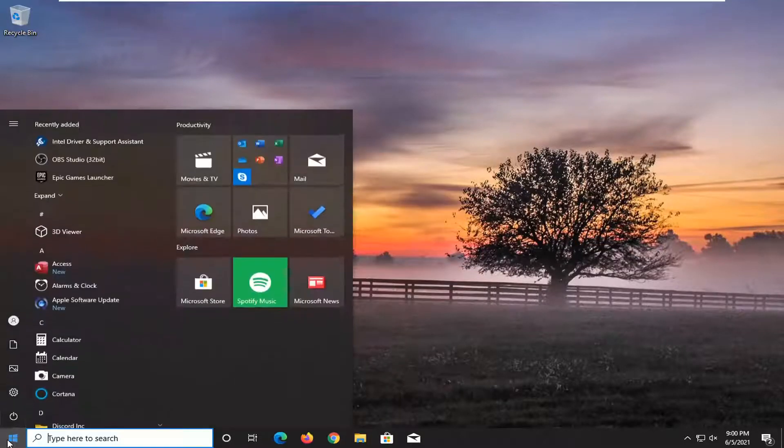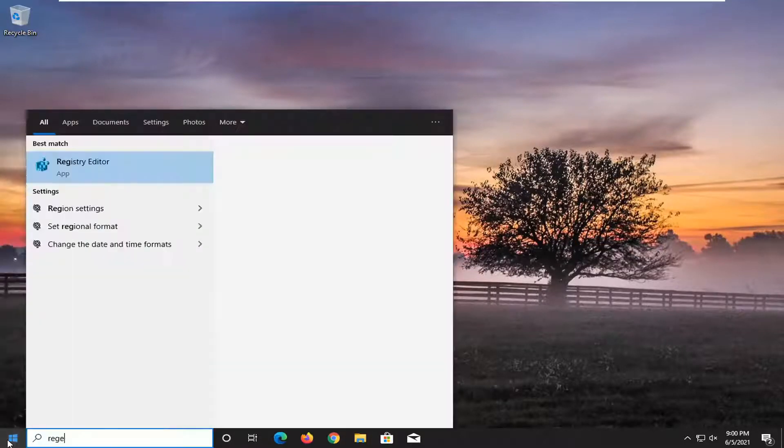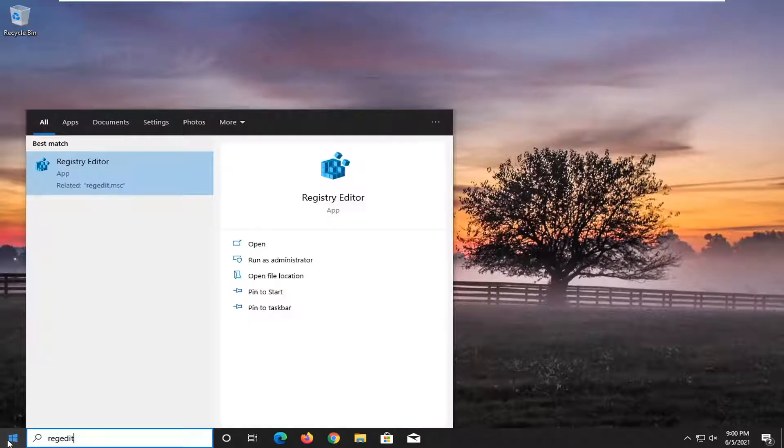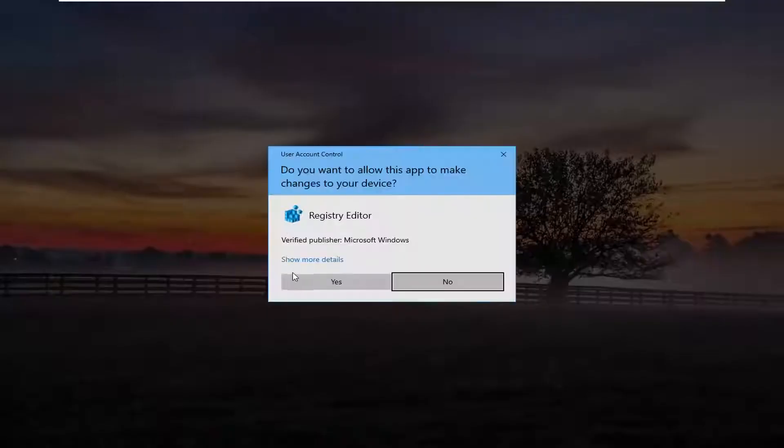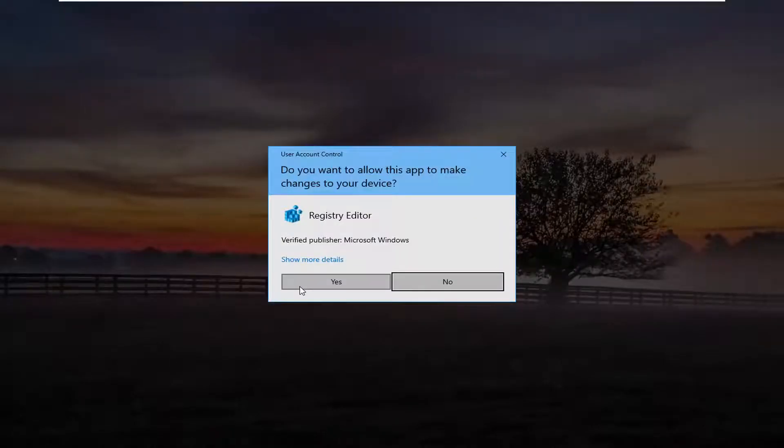So in order to do that, we're going to start by opening up the Start menu. Type in regedit, R-E-G-E-D-I-T. Best results should come back as registry editor. Go ahead and right click on that and select Run as Administrator. If you receive the user account control prompt, go ahead and select Yes.